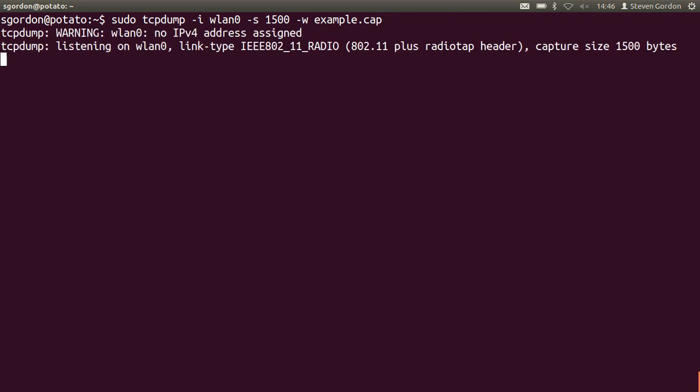So now my wireless LAN interface is capturing all packets that it can receive that are transmitted by other stations in the nearby area. Of course you need some other stations around to capture anything of use. It turns out in my network I do. I'll leave it running for a minute or so.